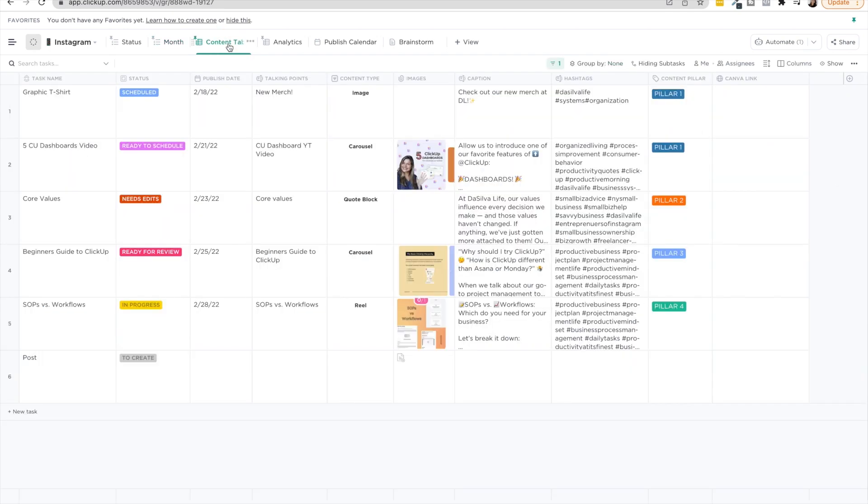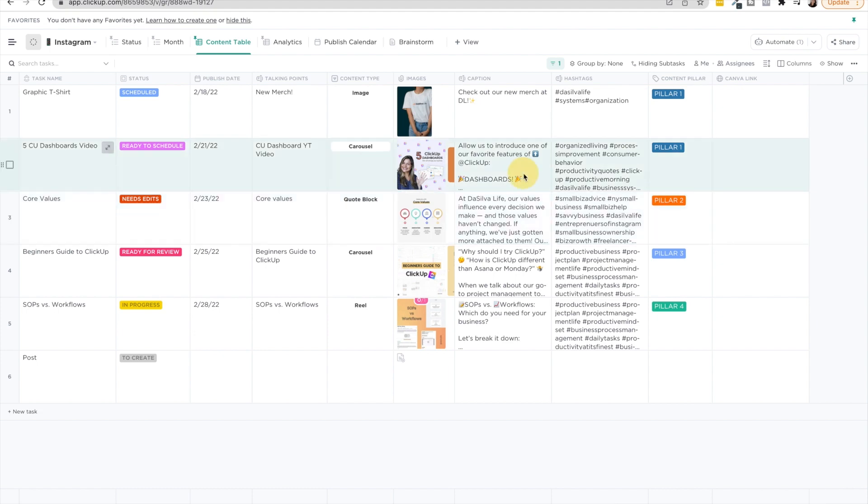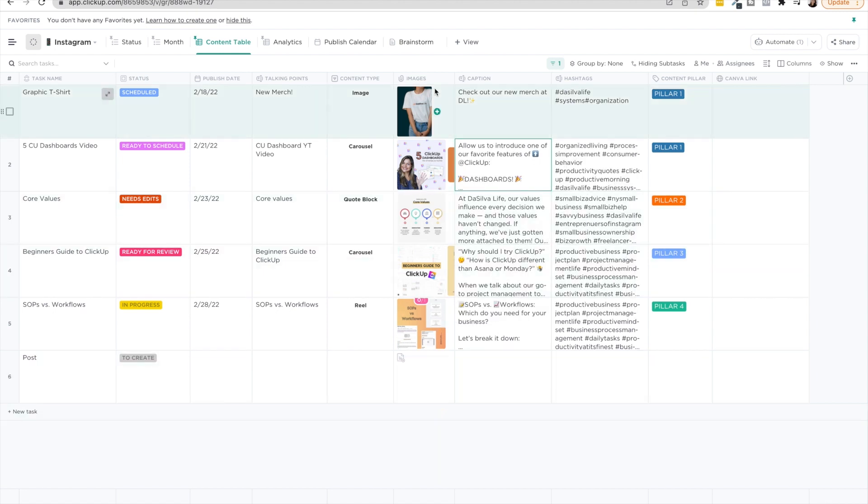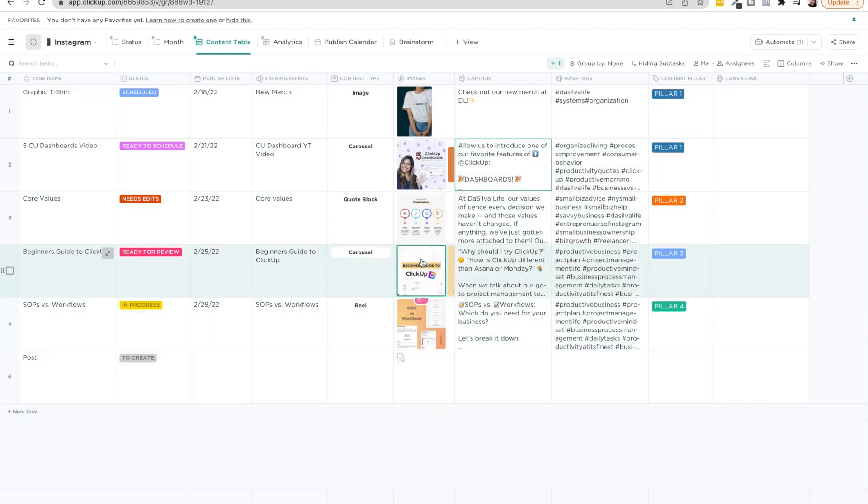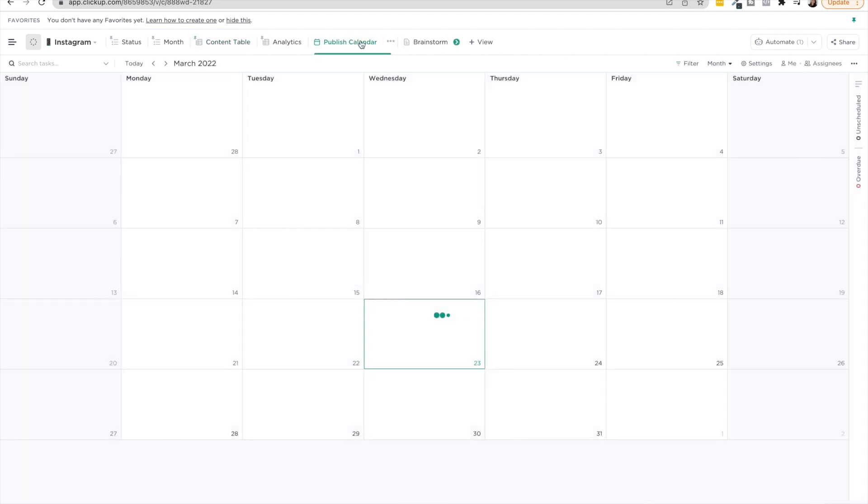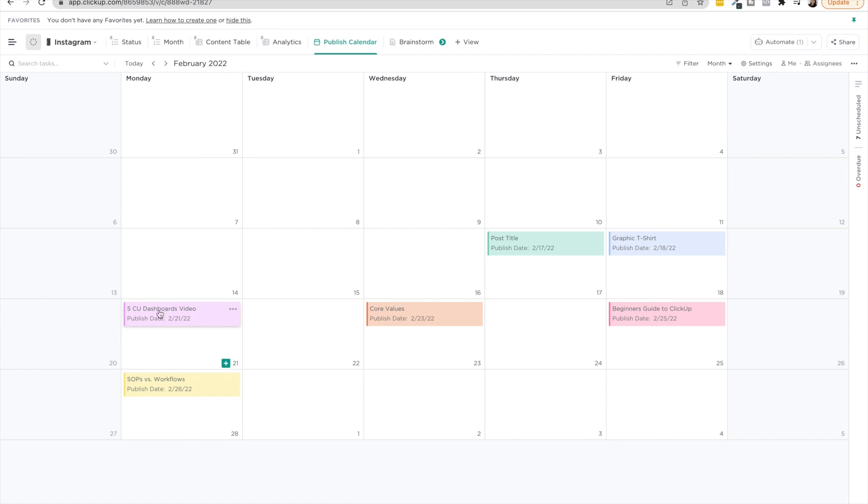And then one other thing I want to show you as well is you can also view this in table view. I personally love viewing our Instagram content in table view. I feel like it's just very visually pleasing. I'm able to pop into the captions easily, see all the aesthetic of the images going out and I just really love that. Then you can also have a publish calendar seeing okay where are the pieces of content getting published and what are the statuses and you can see that by it being color coded by status.